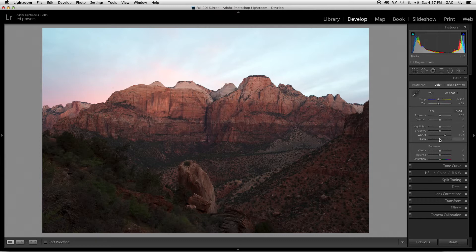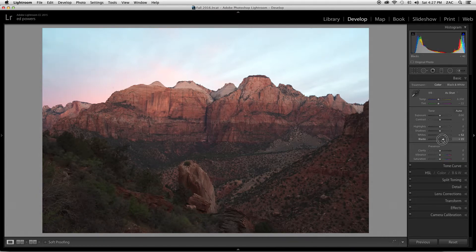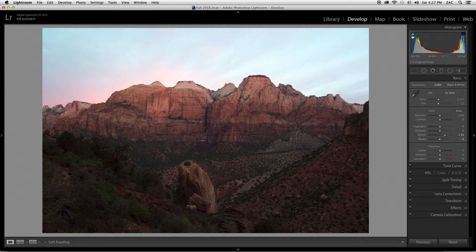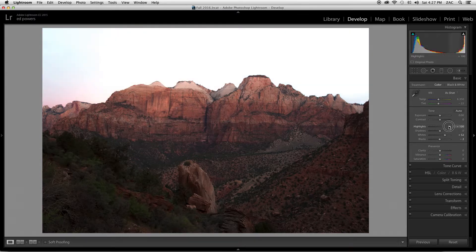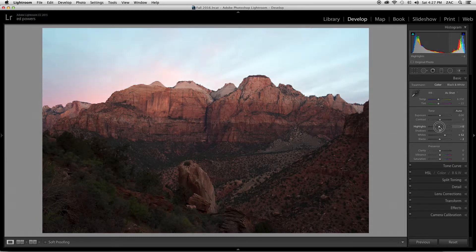Once it turns color, you're good there. We're also going to do that with the blacks. Slide the black slider over until that triangle turns color as well. Next we're going to work on the highlights. The highlights affect only the bright areas of the photo. For sunrise and sunset photography, oftentimes you're wanting to pull these highlights down to pull back some of that nice information from your sunrise.